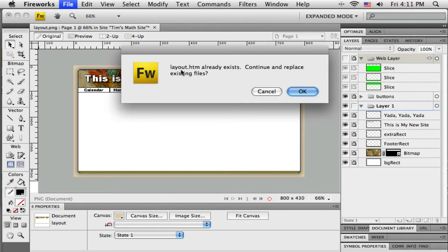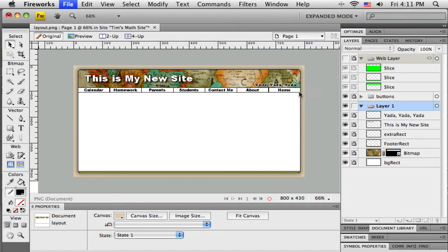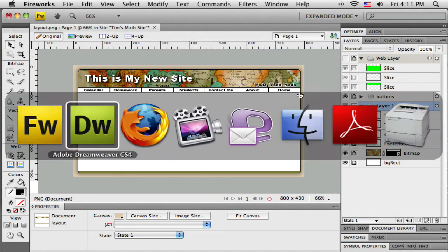It's going to copy over the layout.htm file, but that's okay because we've already created a template, so it's not going to copy over our template. Then it wants to copy over the graphics too, and this is the genius part — it copies over all those graphics. So now I'm going to go back to Dreamweaver.